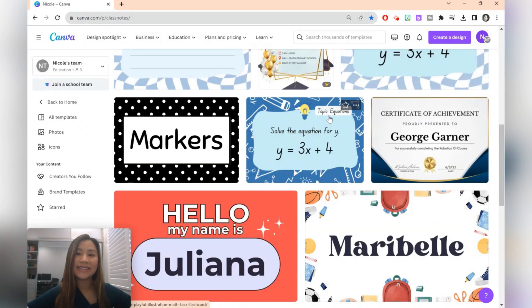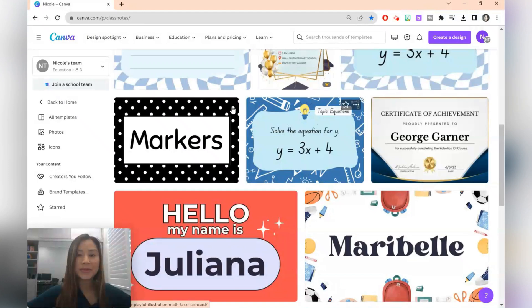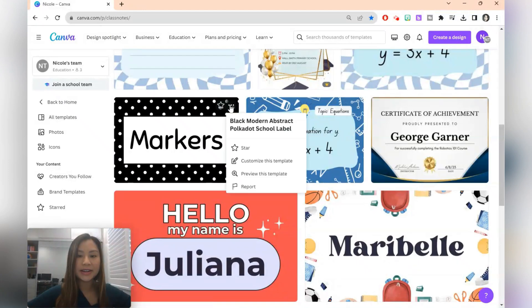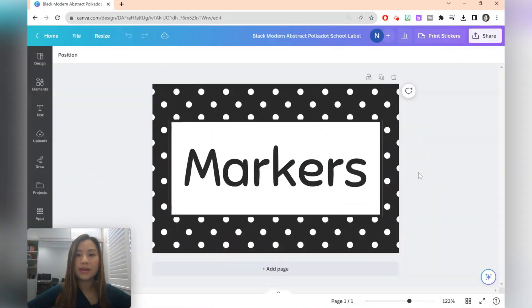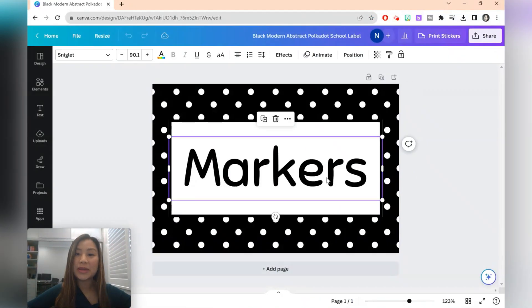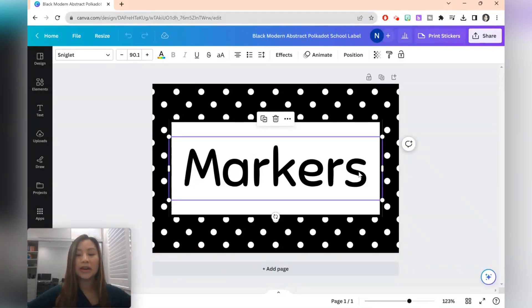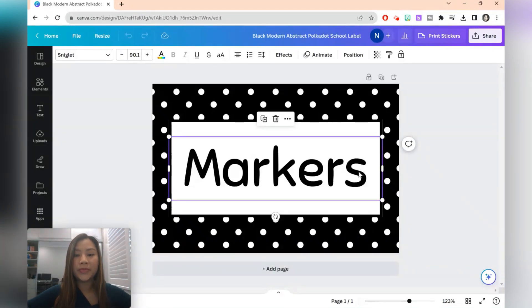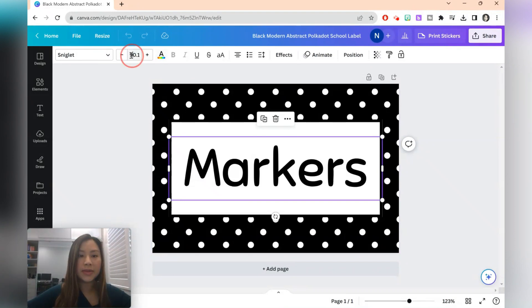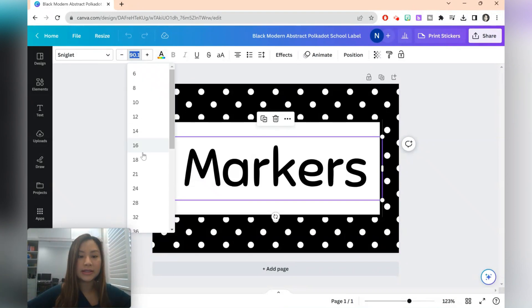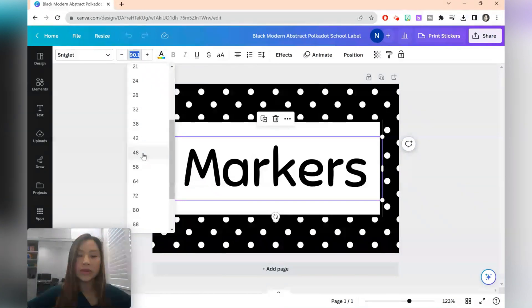The next idea is to use bulk create to create labels for your classroom. So here I've got a template that I'm going to customize. Once we have our template, just take a look at the number of characters the word has. So here we've got two, four, six, seven. If you have longer words such as stationary, you might want to just make the text size smaller so that all the characters will fit.